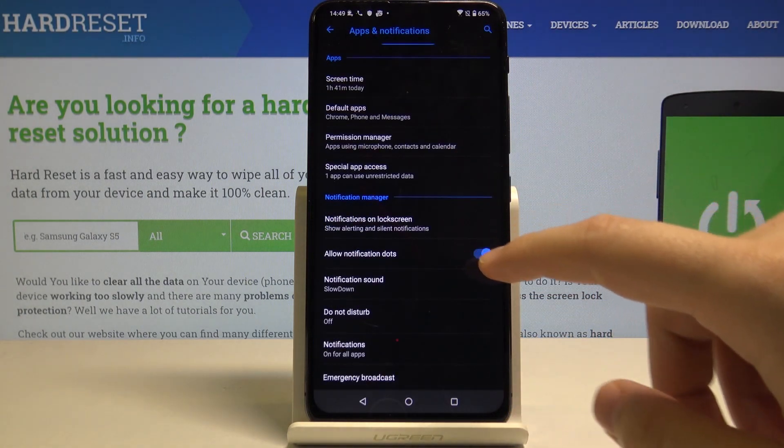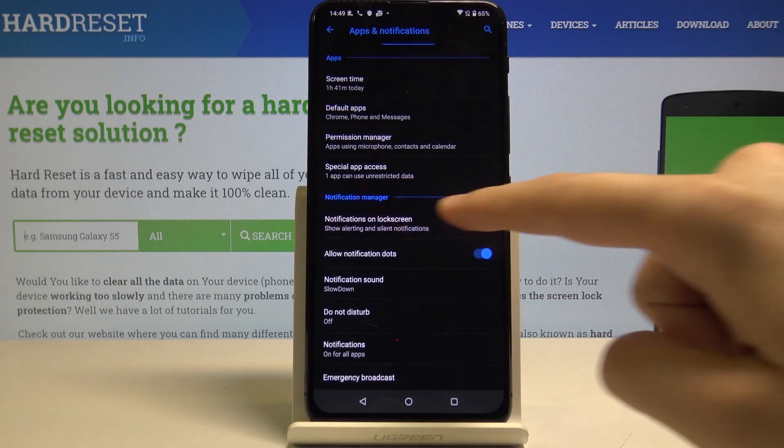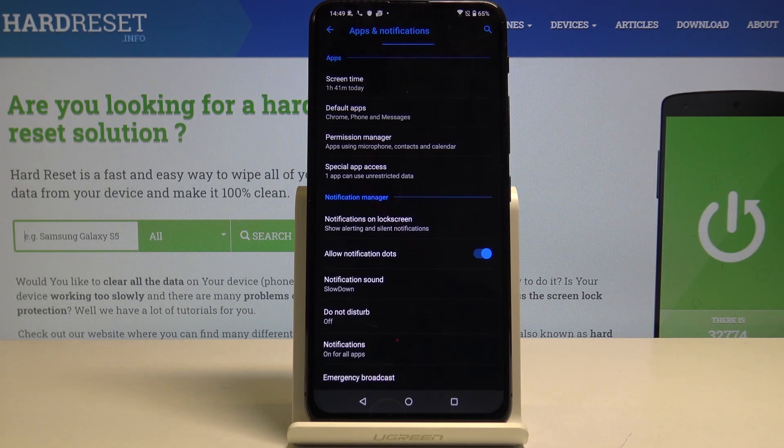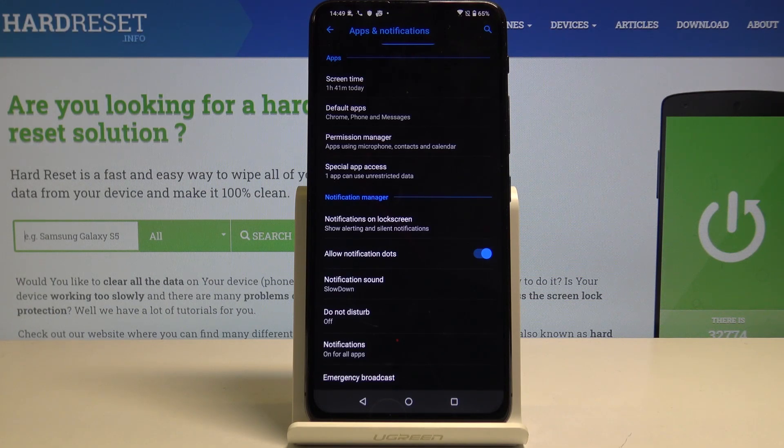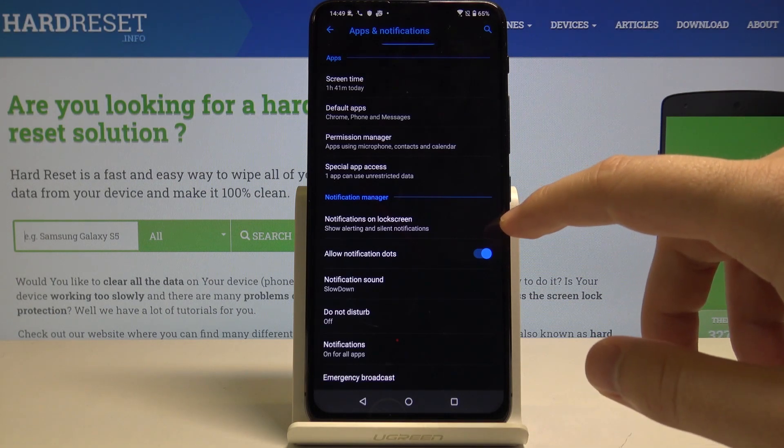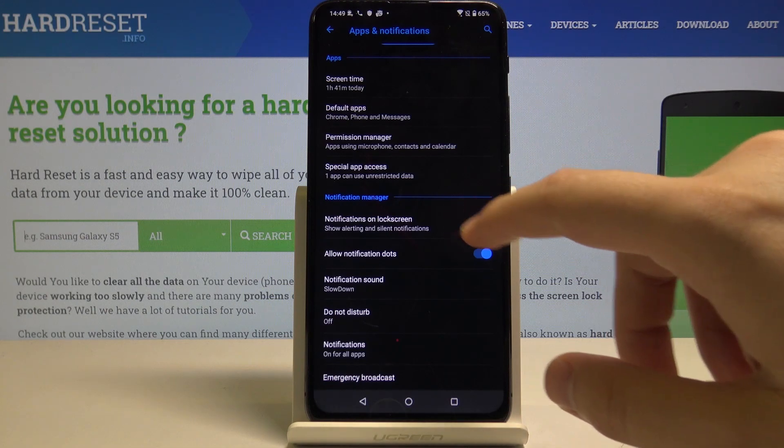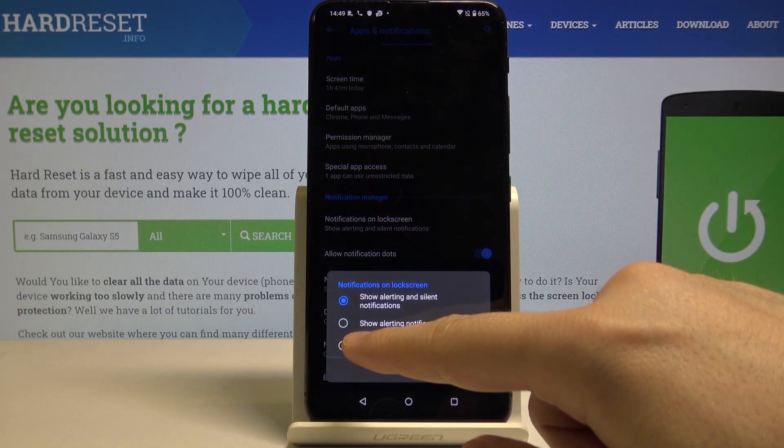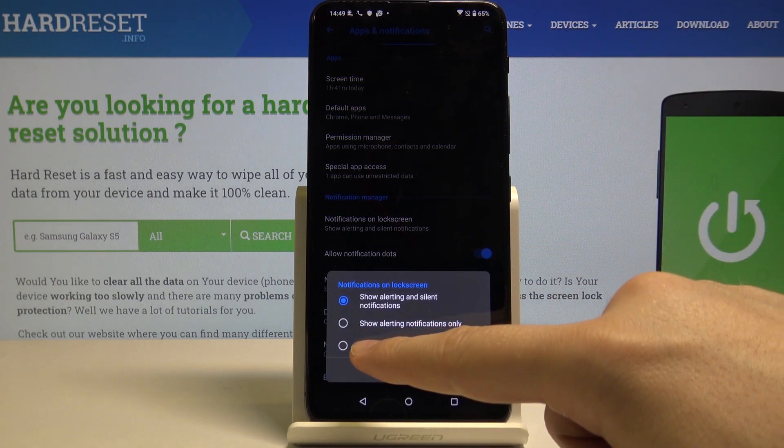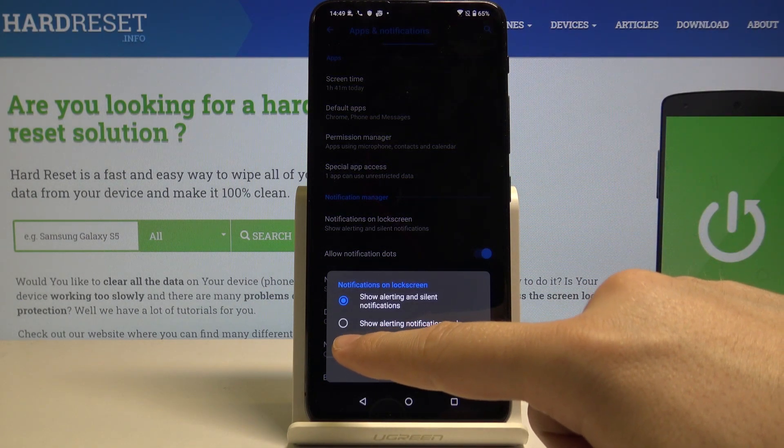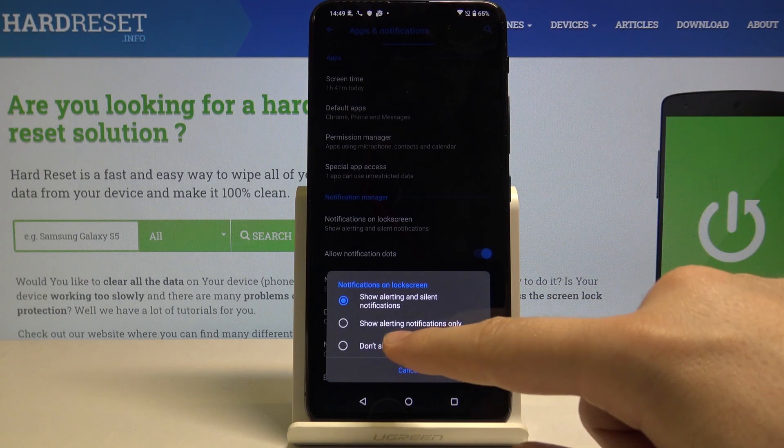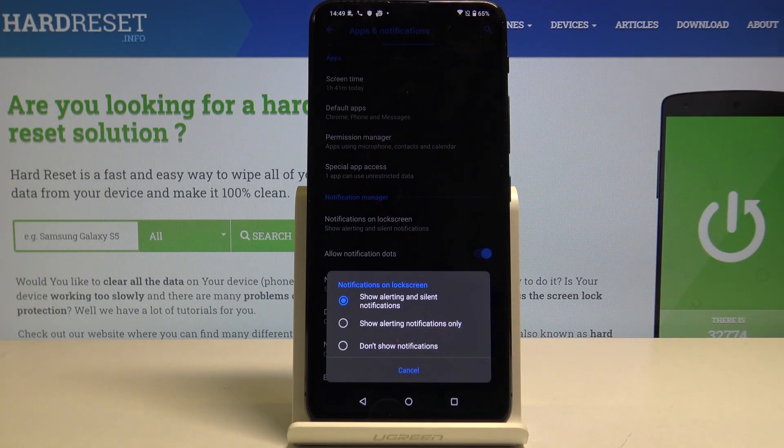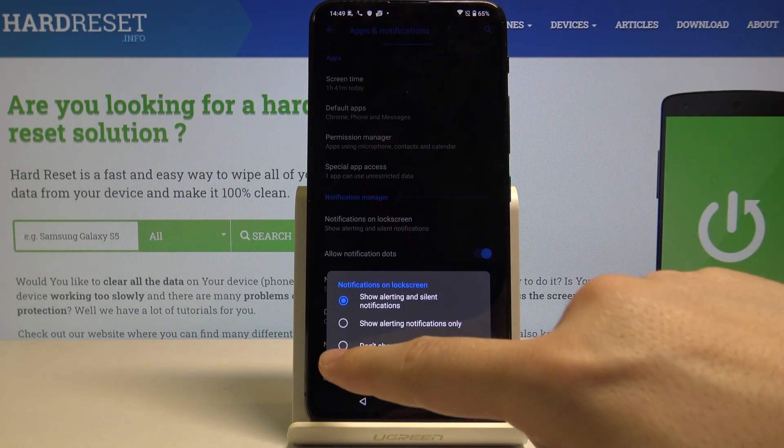As you can see, there's a notification manager section. So first, you can set up the notifications on your lock screen. You can show alerting notifications, or if you are busy, don't show notifications at all. But of course, I will stay with this option.